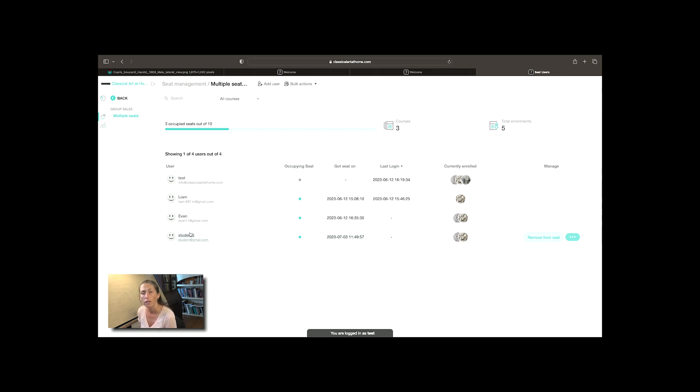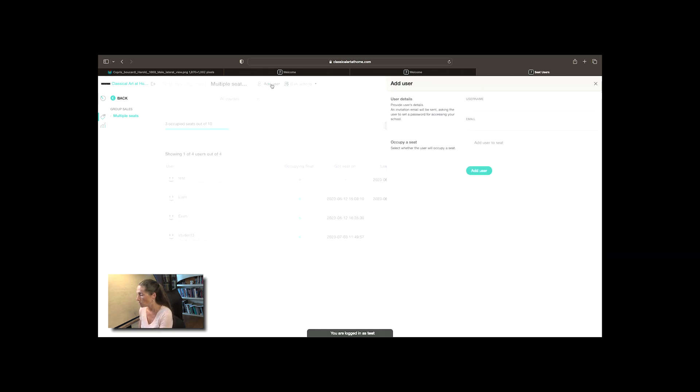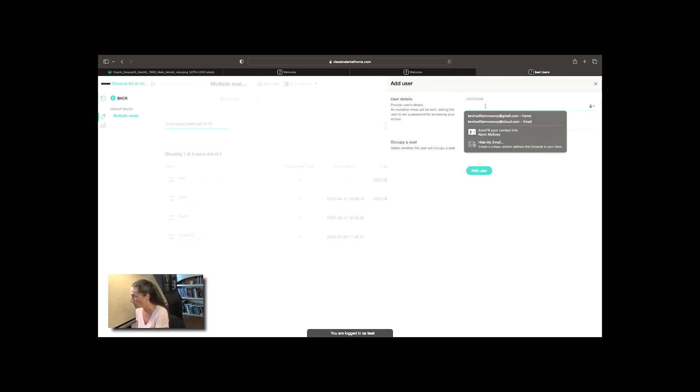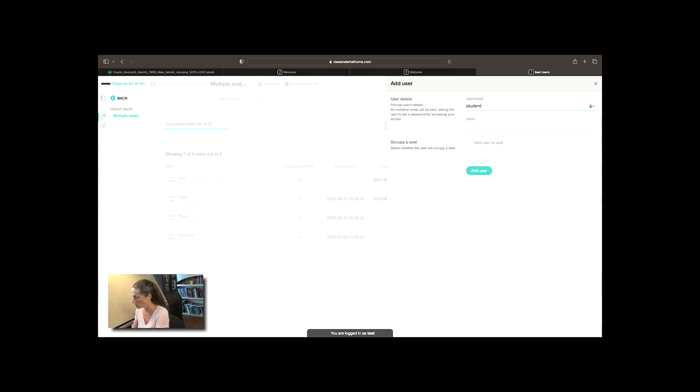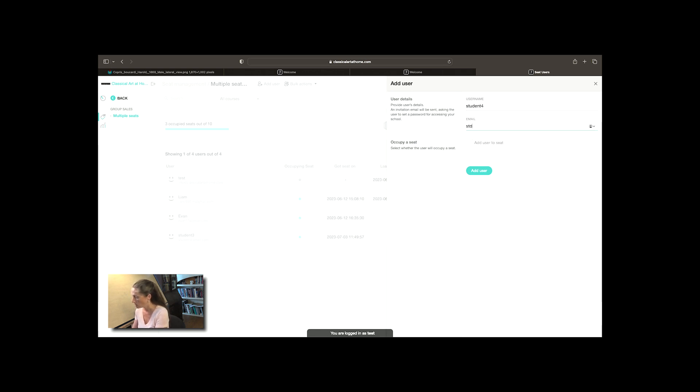If you want to add another student you would just click this button add user. You would give them a name so I'm going to say student four and their email, let's do student4@gmail.com. Click add user.